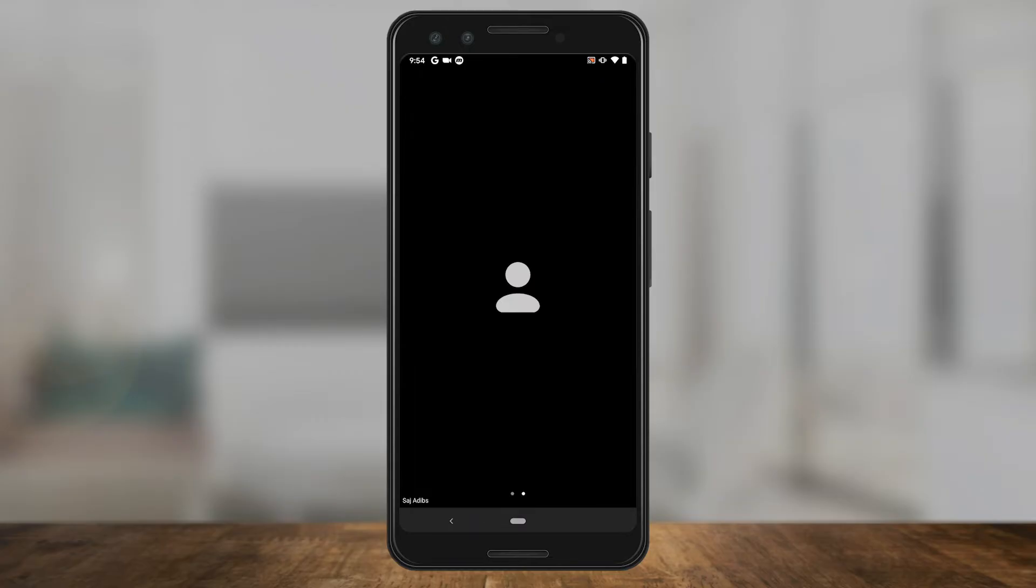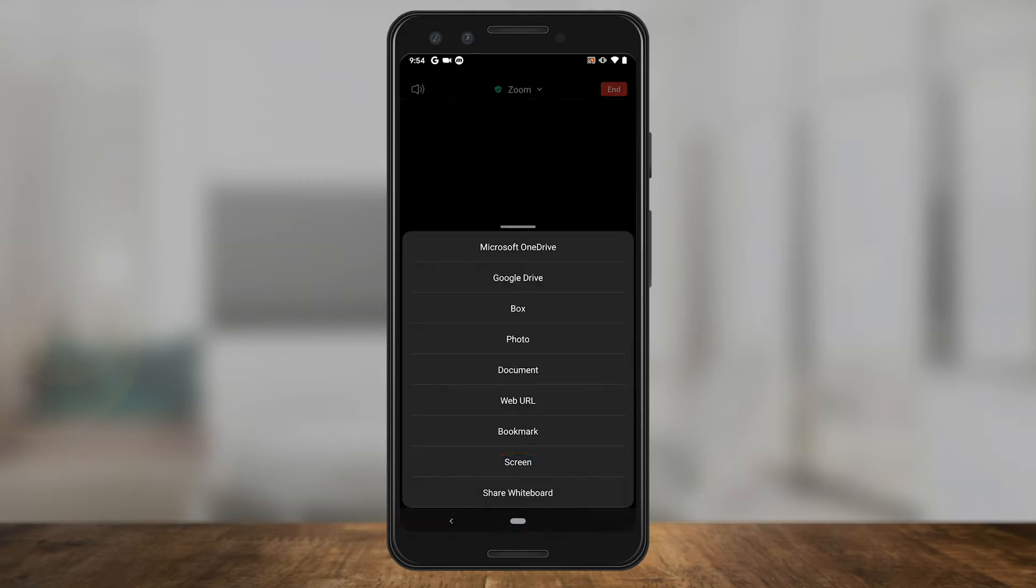All you have to do is on the bottom of your screen, press share right there. And that will give you a bunch of options of sharing different things like photos and documents.